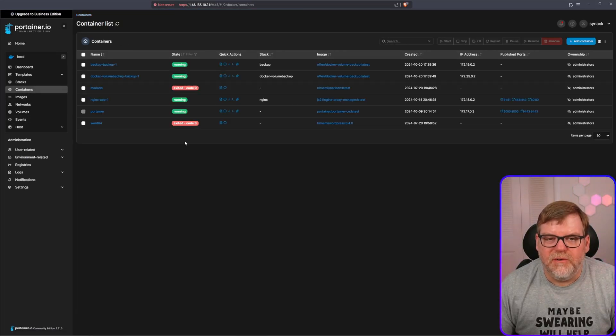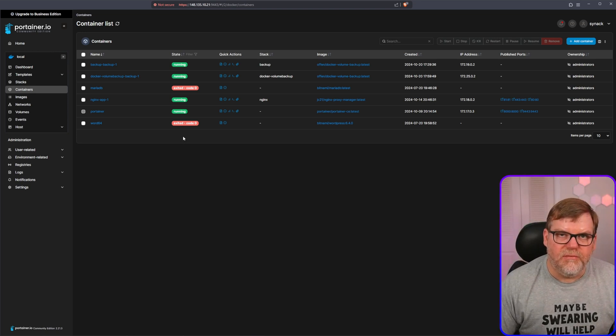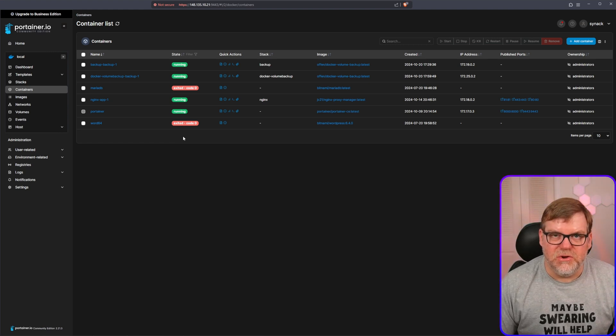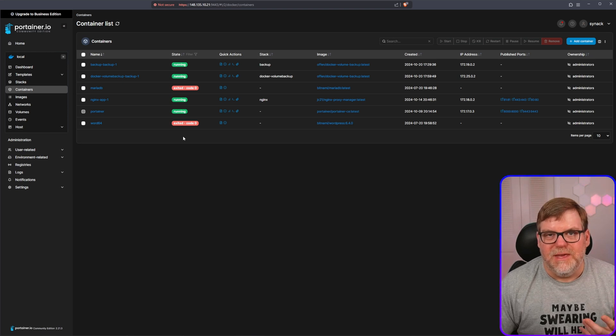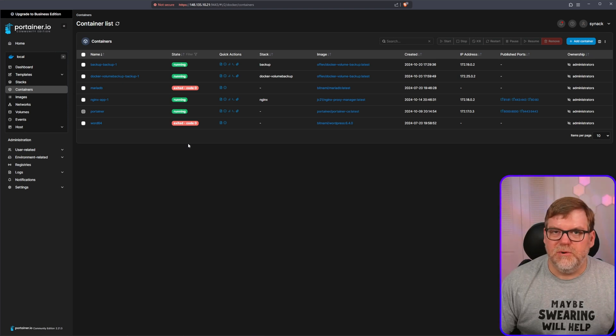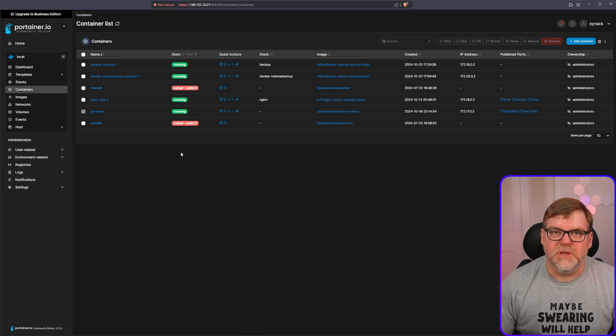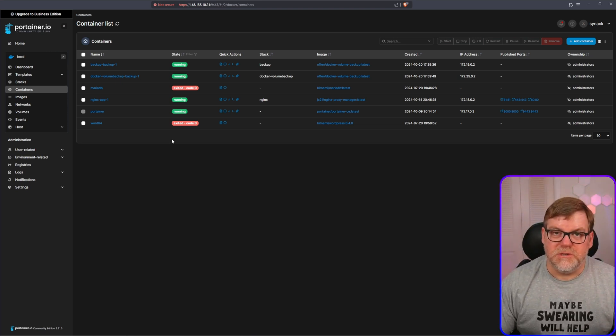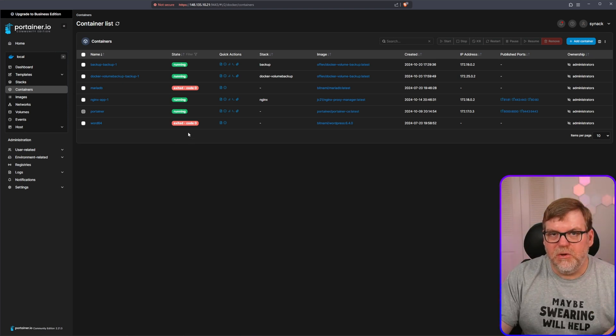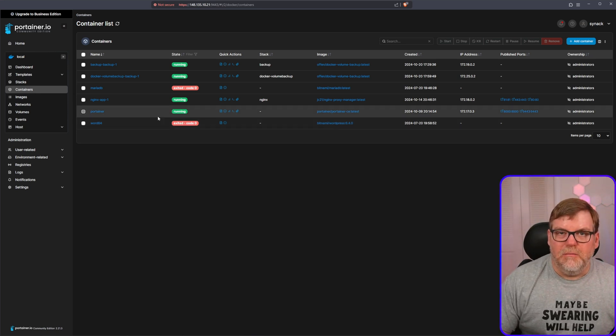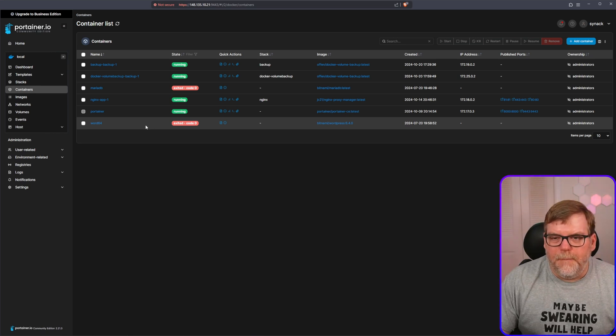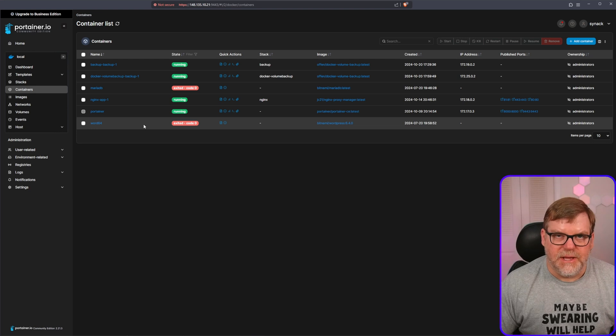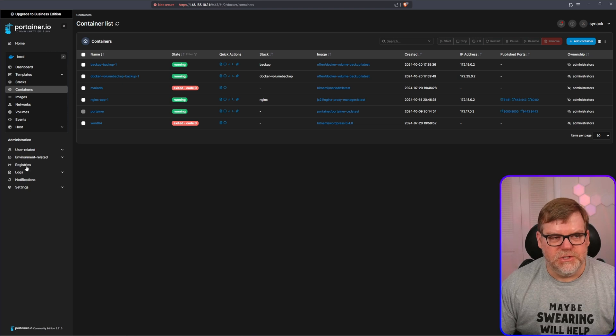One thing I do want to cover before we move on is some containers need to be powered off before they can be backed up. If you're backing up a database and you're just backing it up while it's running, there's a good chance that the backup that you have is not going to be functional. It may had a file that it was writing to and you backing up that moment just has caused some problems. So we may want to completely power it off. We also may want to do an SQL dump, which is also possible with this.